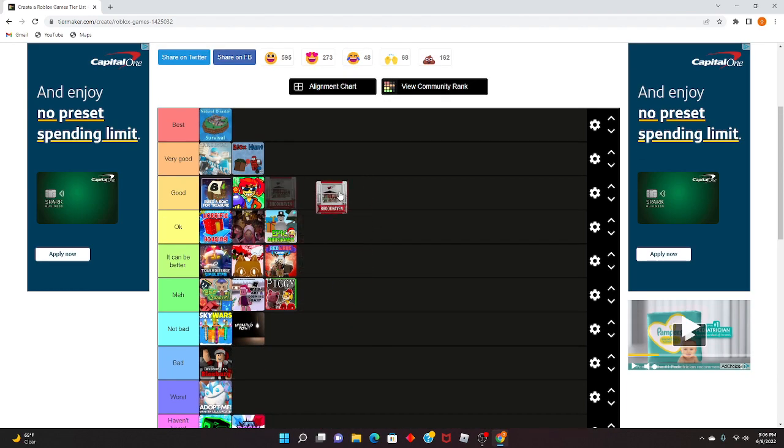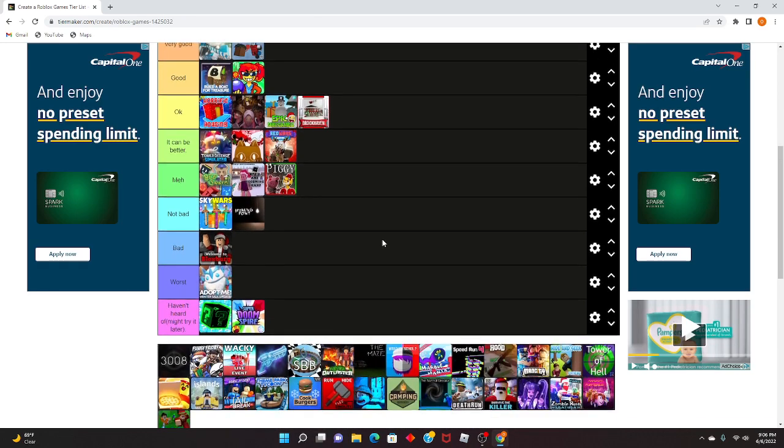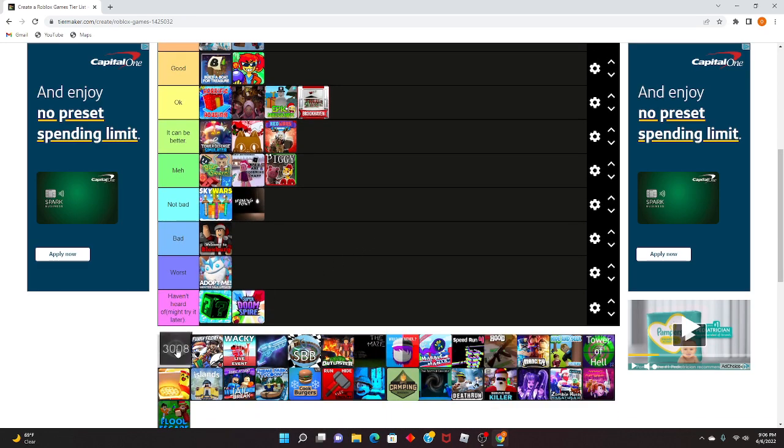Brookhaven. I'm gonna write it up here. The only good part of the game is breaking into people's houses and taking the money. It would be good but you can't kill people with the guns, the guns don't damage, so yeah.